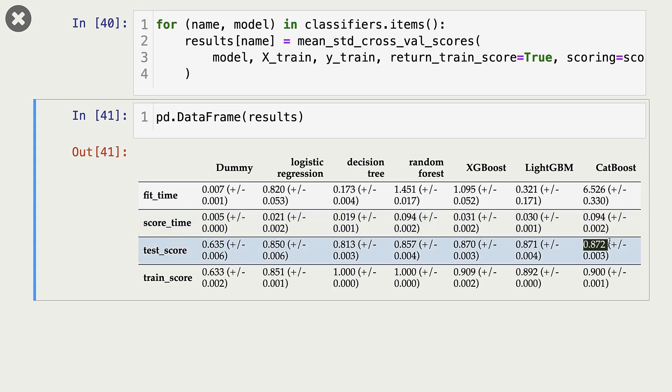So let's look at standard deviation for test scores, that is validation scores. It looks like our scores are more or less stable.